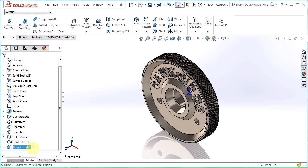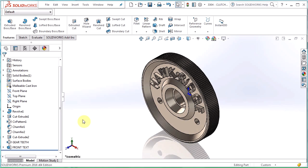Now SOLIDWORKS did name it boss extrude 1, the default behavior, but I can just type in front text and then just click off in the graphic area and it'll accept that change. And from now on any new feature I create will automatically have the name editable on creation.